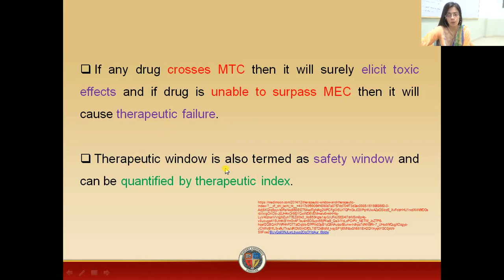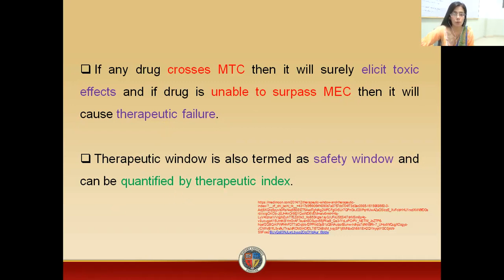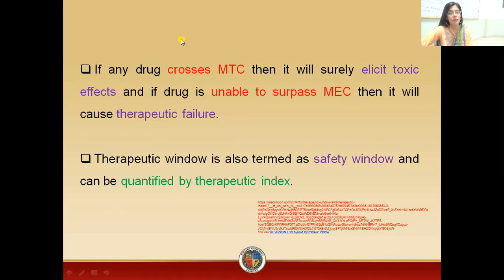The therapeutic window is also termed the safety window and can be quantified by the therapeutic index. The therapeutic index gives us an indication about the therapeutic window. The therapeutic index is actually a ratio, while the therapeutic window is the range between the effective dose and the lethal dose.